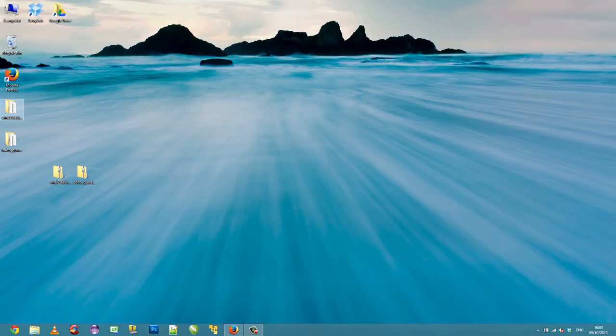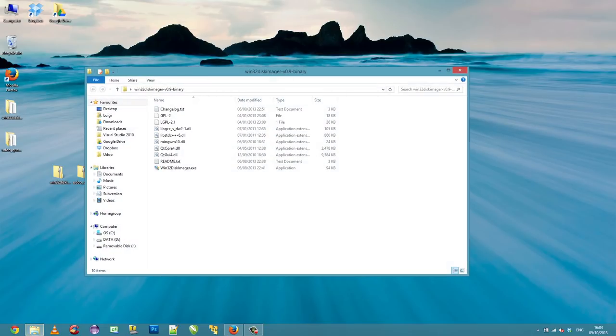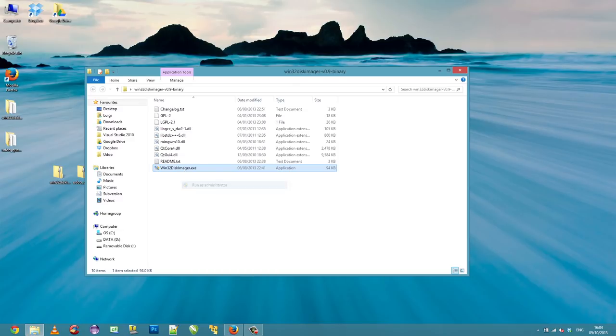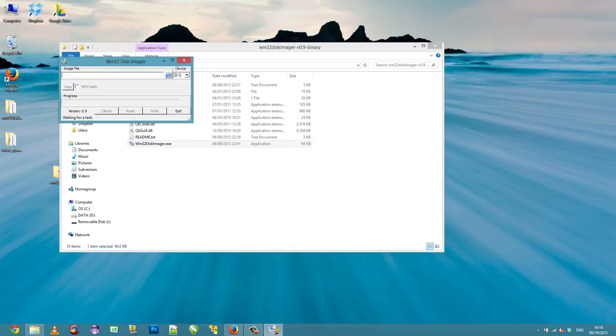Open the Win32 disk imager folder and run the software as an administrator. Check that the device name corresponds to the microSD card.